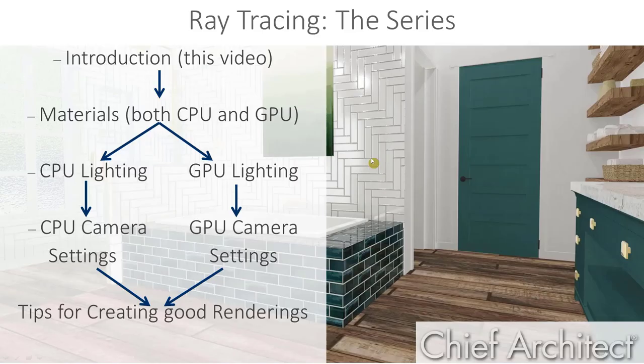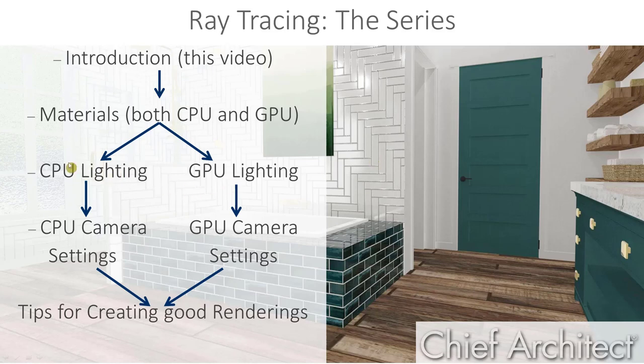The next video in this series are going to cover lighting properties. They'll be divided into two separate videos. The first will cover lighting properties for a GPU ray trace, and the second will cover CPU ray trace lighting.